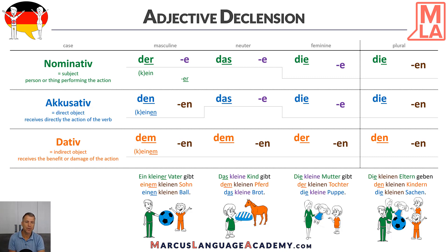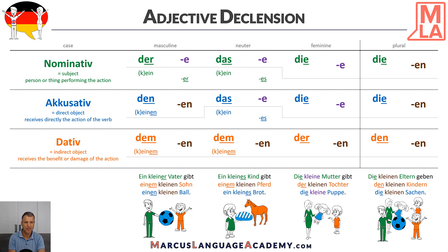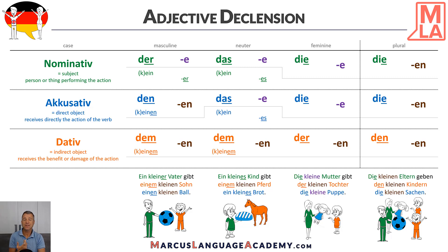What about the neuter? Maybe pause the video and think about it. The answer is: Ein kleines Pferd gibt einem kleinen Pferd ein kleines Brot. The same problem applies — in neuter, ein in nominative doesn't have an ending, so we add -es because it's for the neuter. In accusative the same thing, because it's still ein, so it's ein kleines Brot. And in dative, no surprise: einem kleinen Pferd.